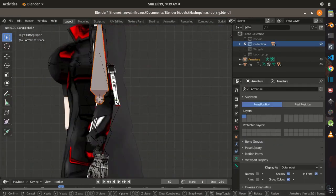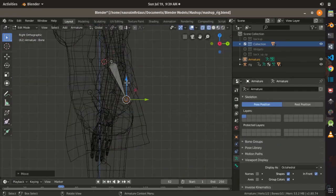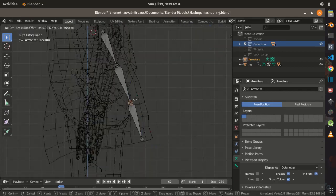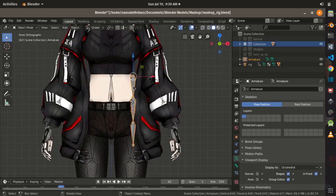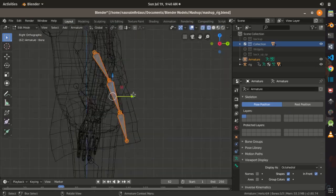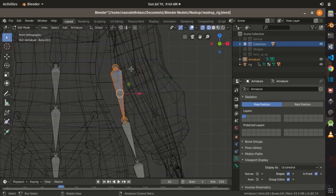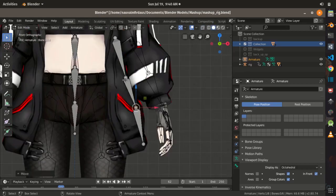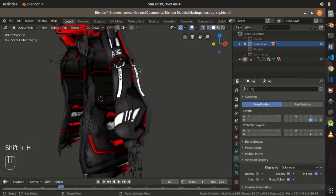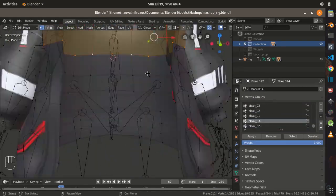I also add new bones that are not available in the preset rig, and it is going to be used for additional controls of course. Then after assigning the vertex group, I combine it with the main rig.